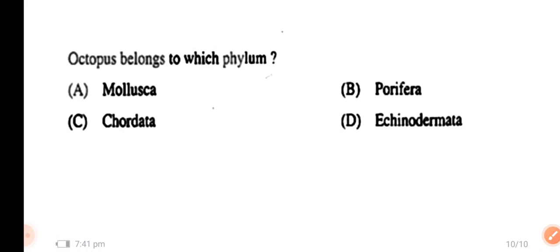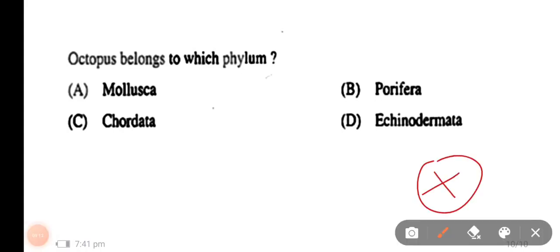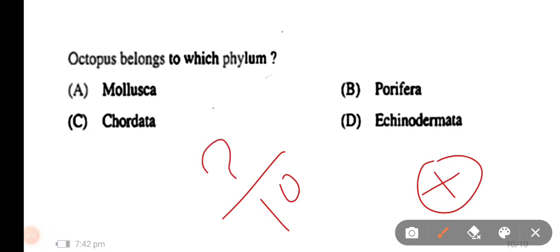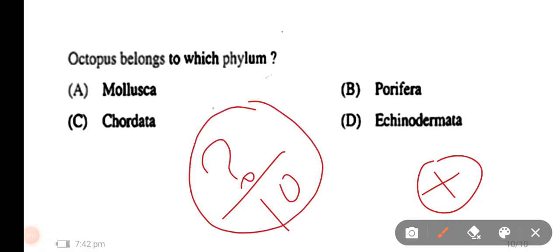Question number 10: Octopus belongs to which phylum? The options are Mollusca, Periphery, and Echinodermata. The right answer is Mollusca — Octopus belongs to Mollusca.